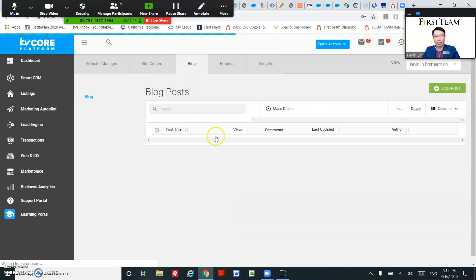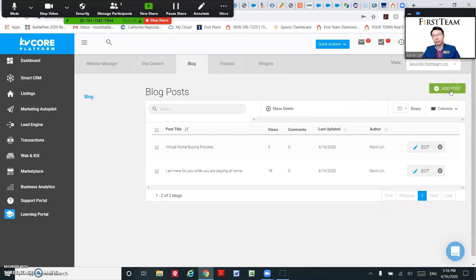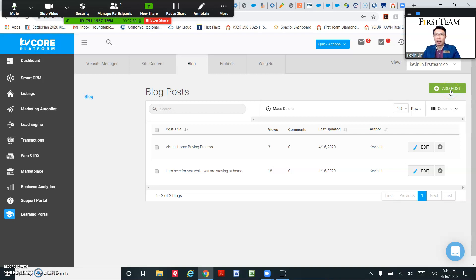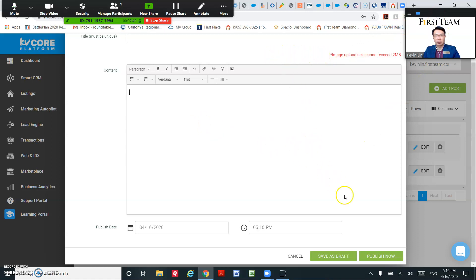And then you could just add a post. Click add a post, make a title, type in your content, and just hit publish now. You will publish a new blog to your website.